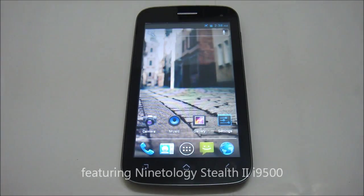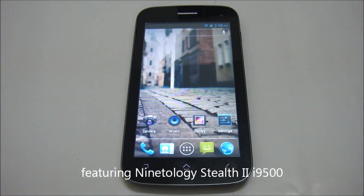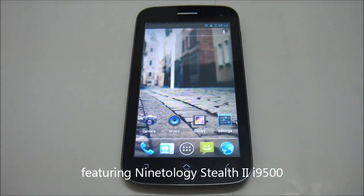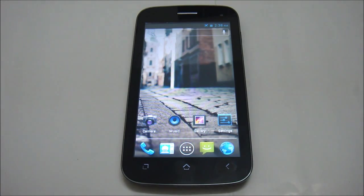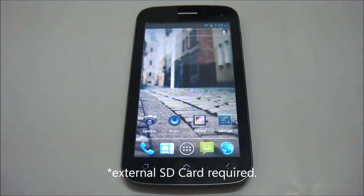Hello and welcome to another how-to video brought to you by Ninetology Sabah. In this video I'm going to show you how to move your application from your internal storage into your SD card.